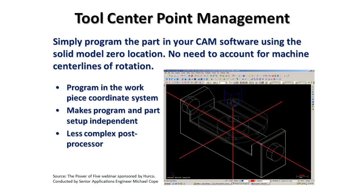In the days prior to tool center point management being available to a programmer, that correlation and distance from center line of rotation to part zero had to be accounted for — whether it be in the post, whether it be in the setup of the CAM system prior to posting the program into G-Code. But somehow we had to manage that distance.